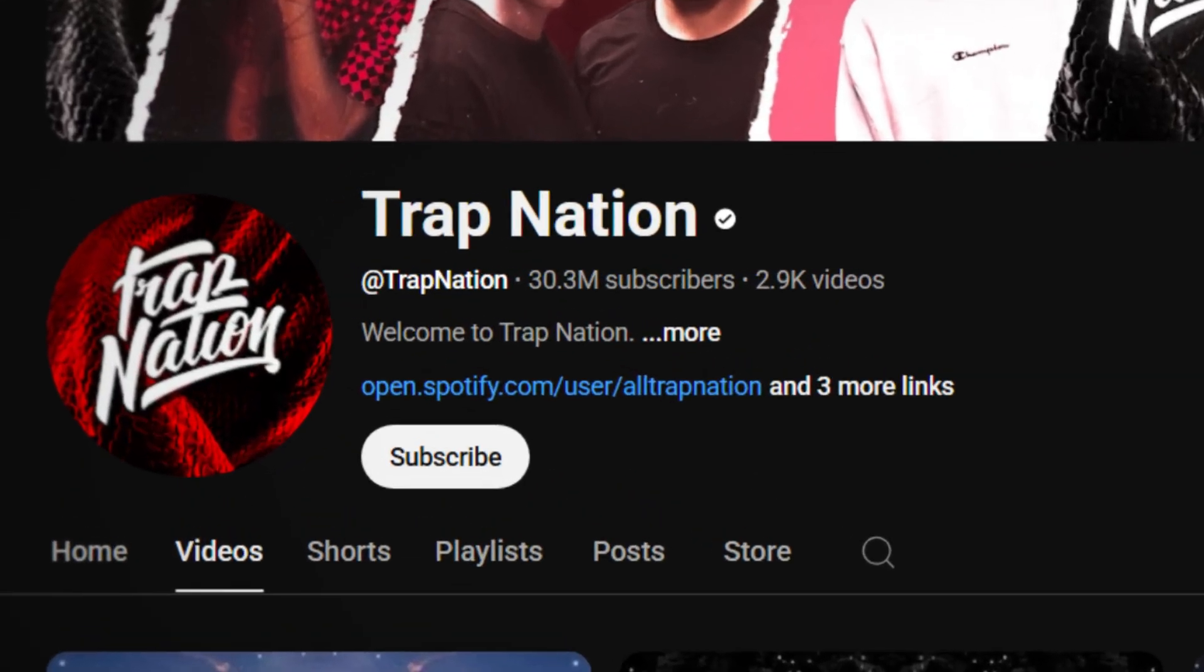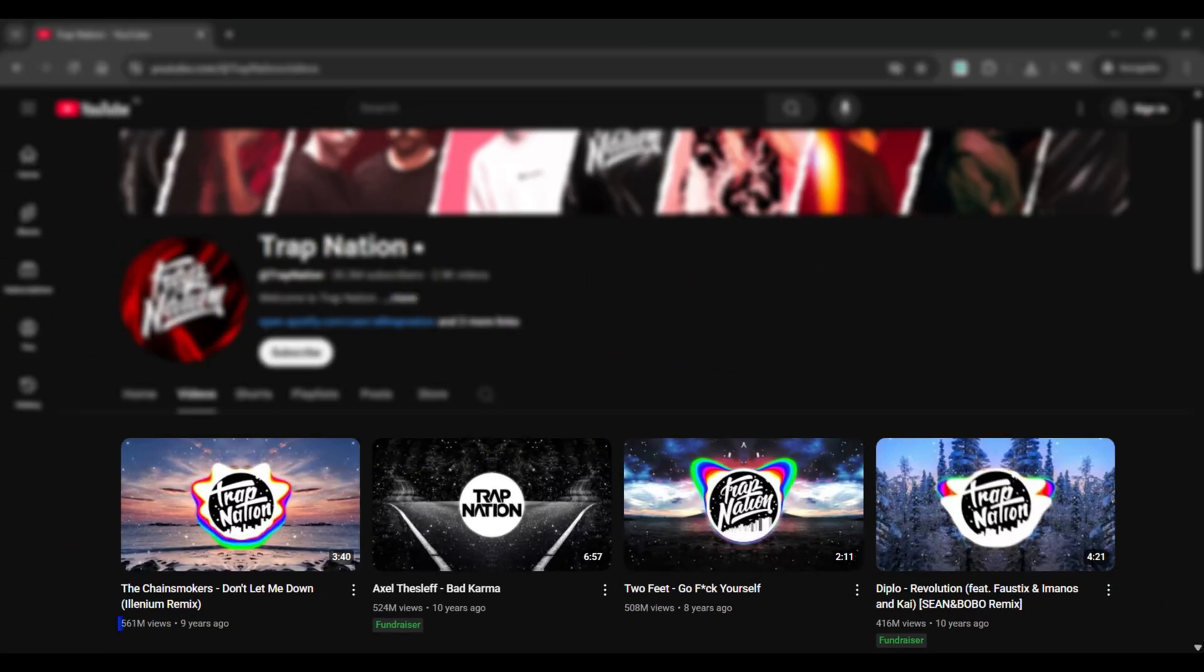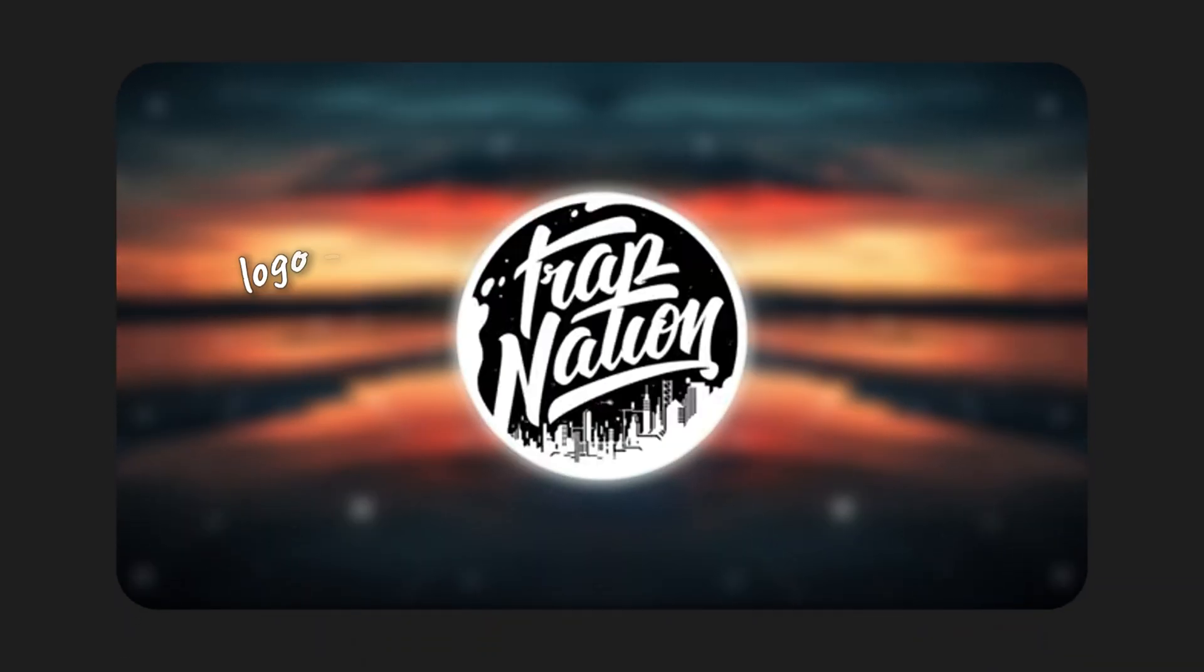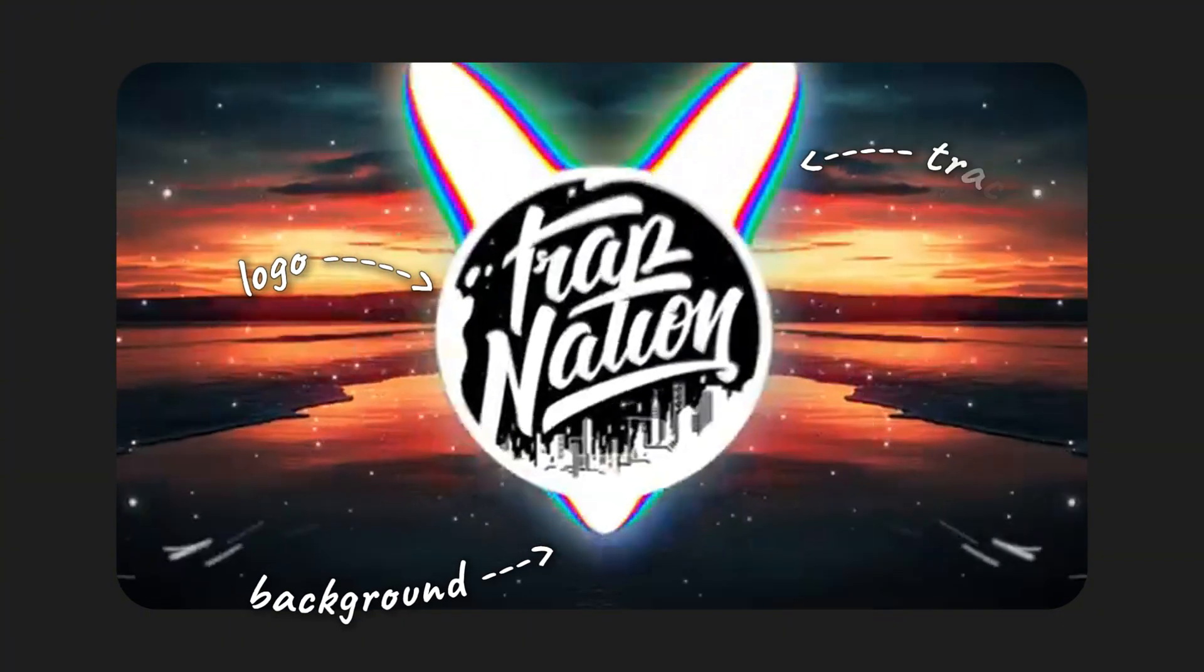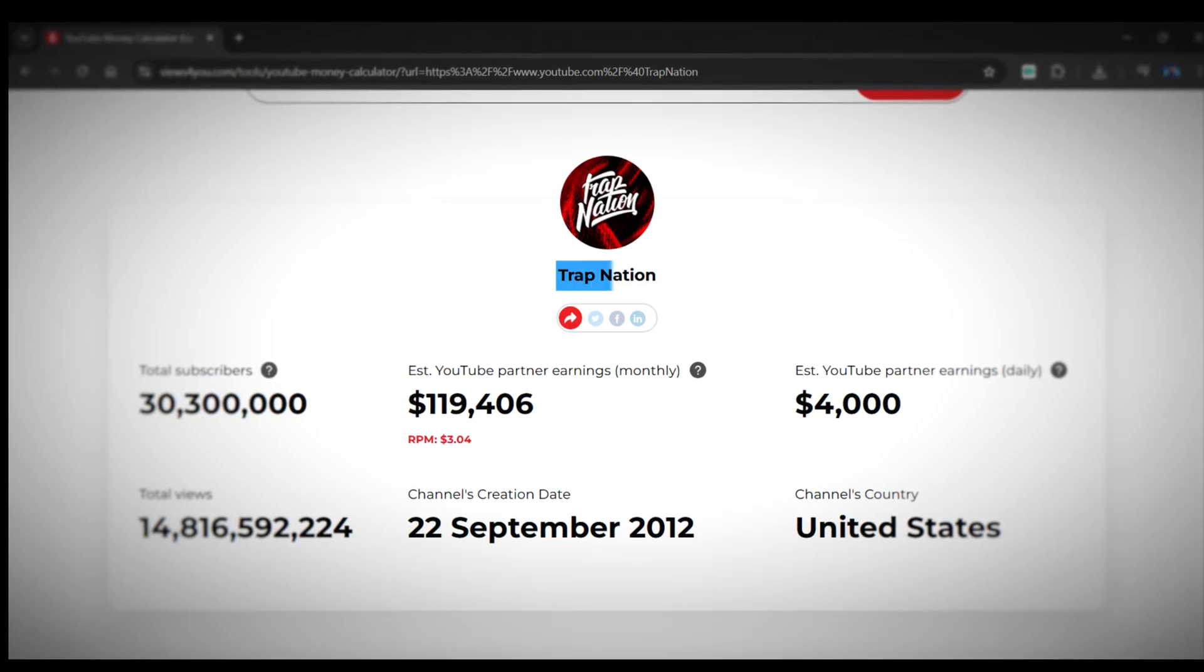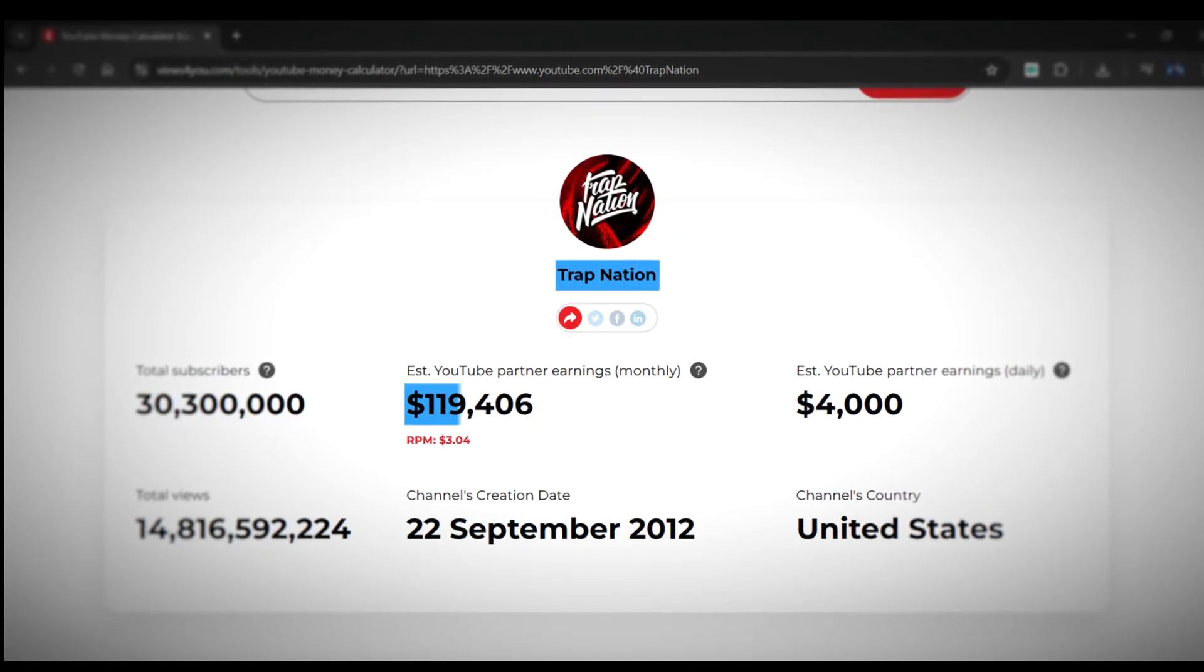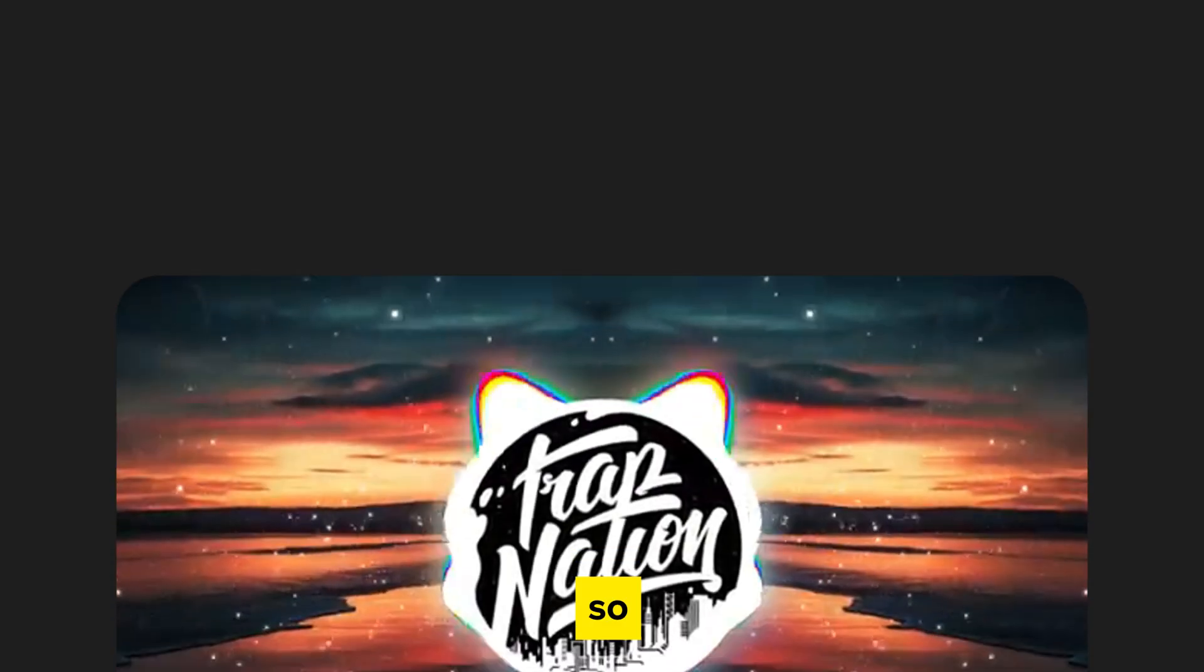I'm sure you've seen this music channel on YouTube with 30 million subscribers and videos hitting millions, sometimes even billions of views. All they do is upload simple music videos with just a logo, a background, and a track. And guess what? The channel creator earns up to $120,000 per month. Wild, right?